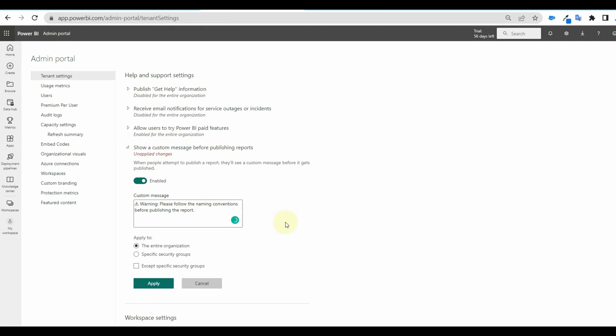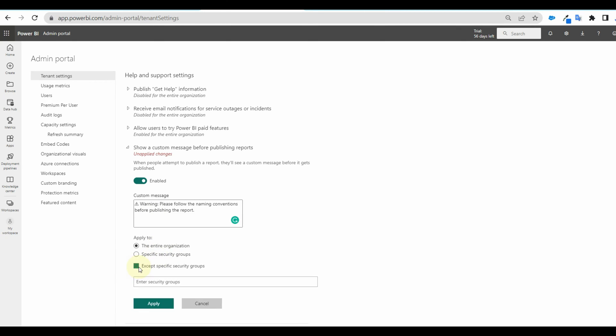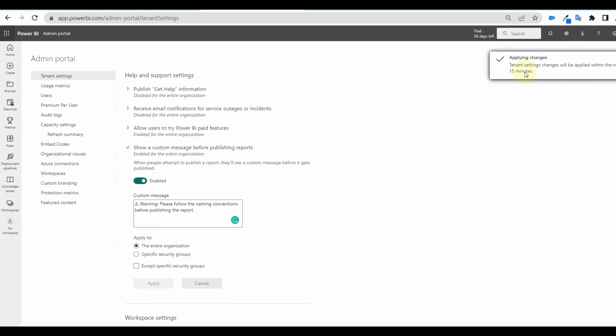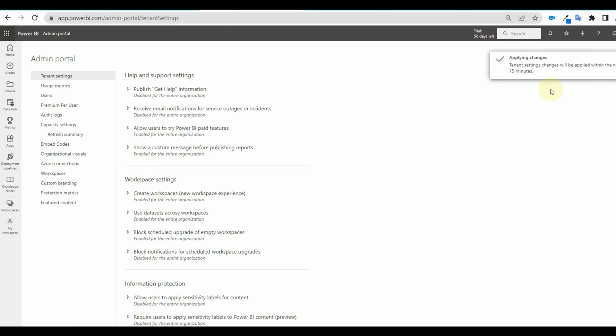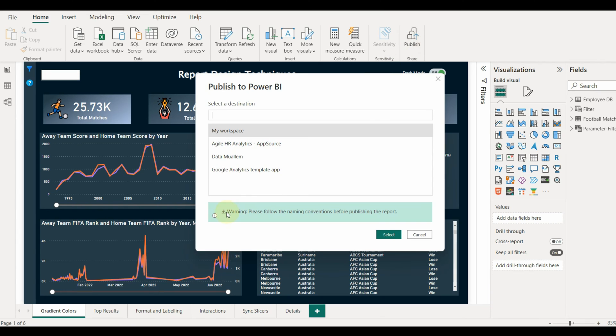We can apply this custom message only to a particular group of users if needed or the entire organization. And even exclude a specific group of users. Click on apply. If we have a report open on the Power BI Desktop, just close and open again and try to publish and we will see the custom message appearing.